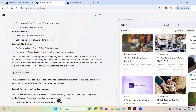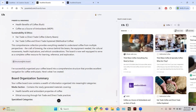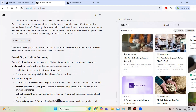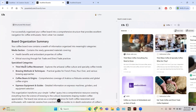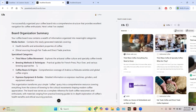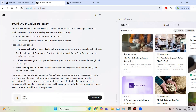This provides a well-rounded foundation for anyone interested in coffee, from beginners to enthusiasts. The materials are listed under categories such as brewing methods and techniques, coffee basics, coffee beans and origin, equipment and gear, coffee culture, health and wellness, and sustainability and ethics. You can hit 'Structure This Board' to organize everything — this produces a board organization summary with specialized categories like the third wave coffee movement, coffee beans and origin, espresso, equipment, and a summary section.